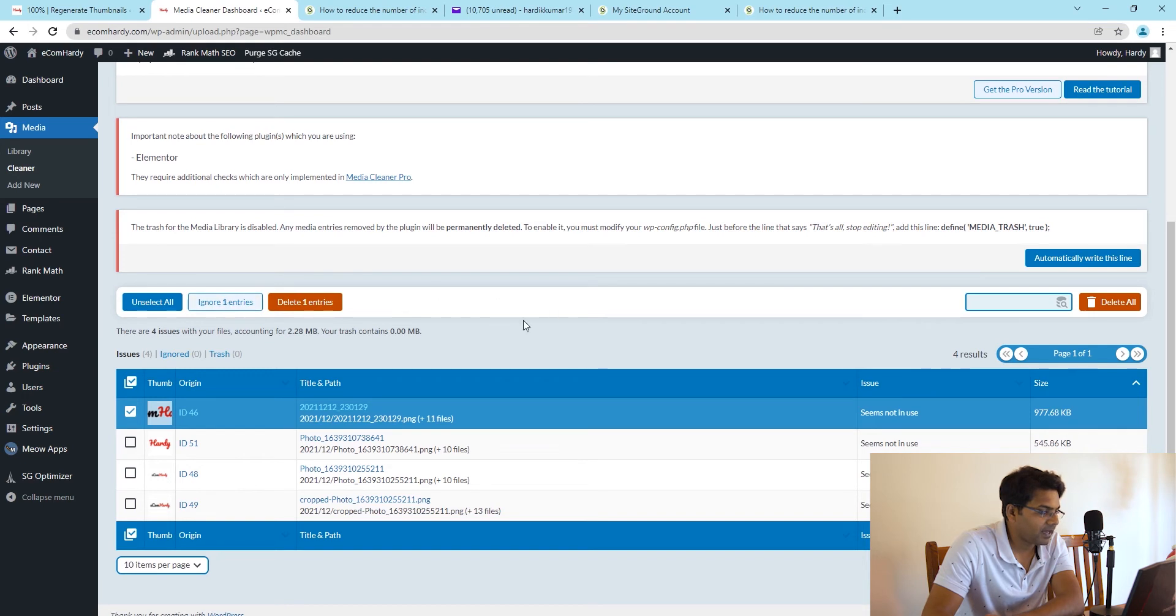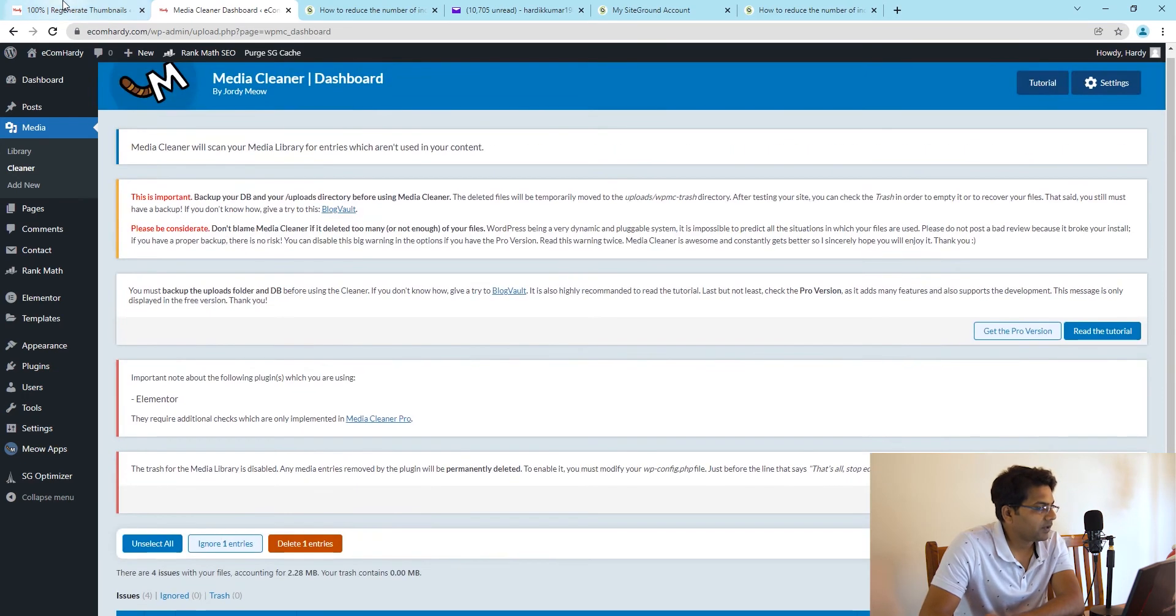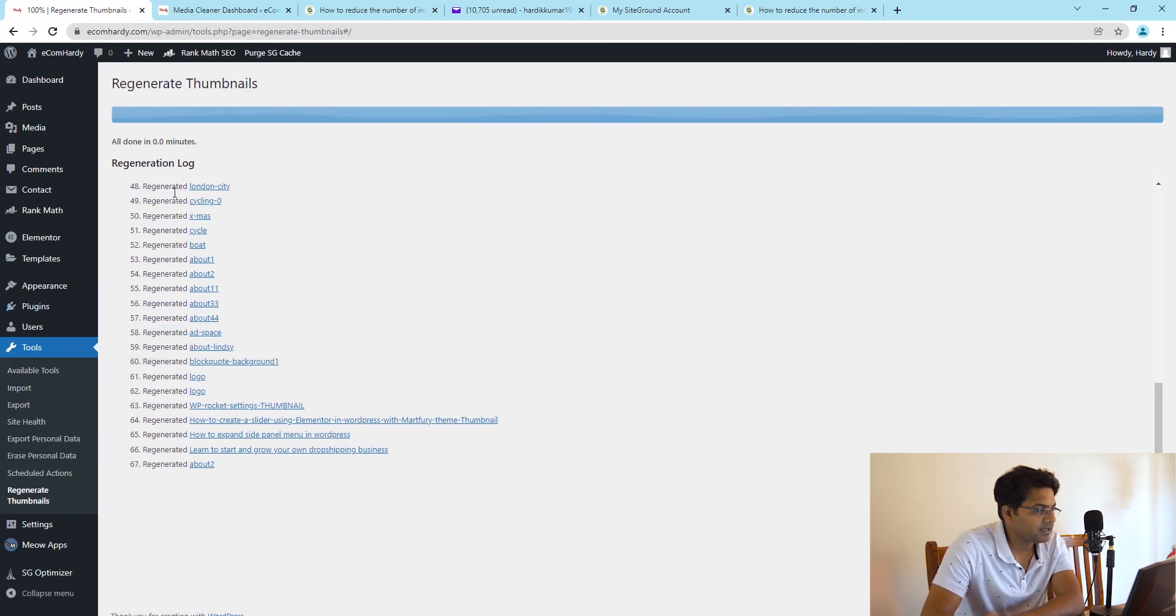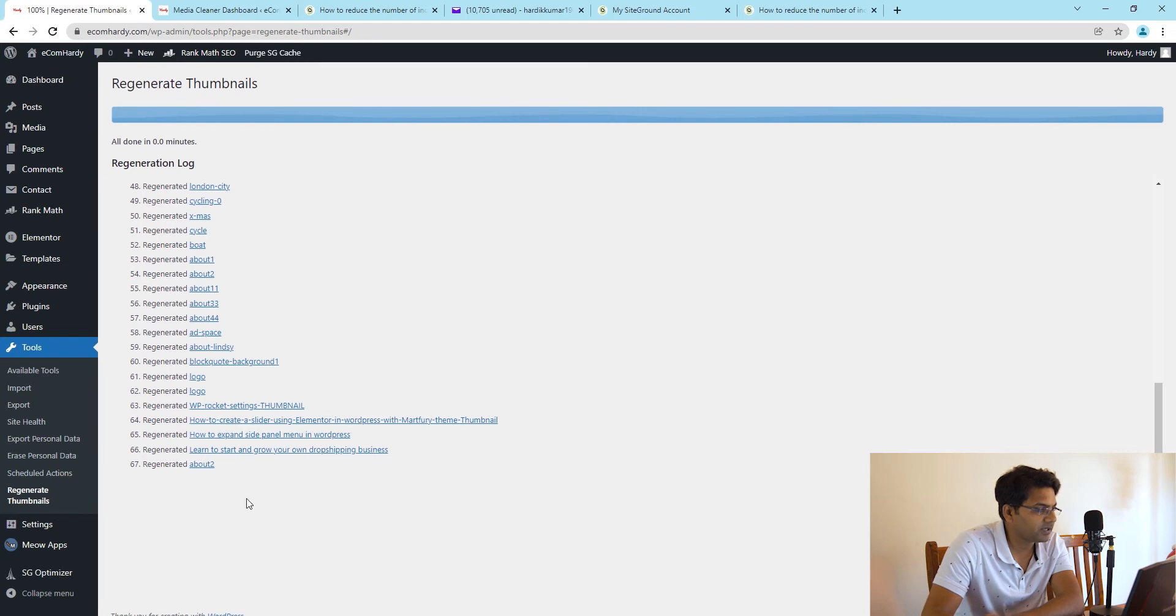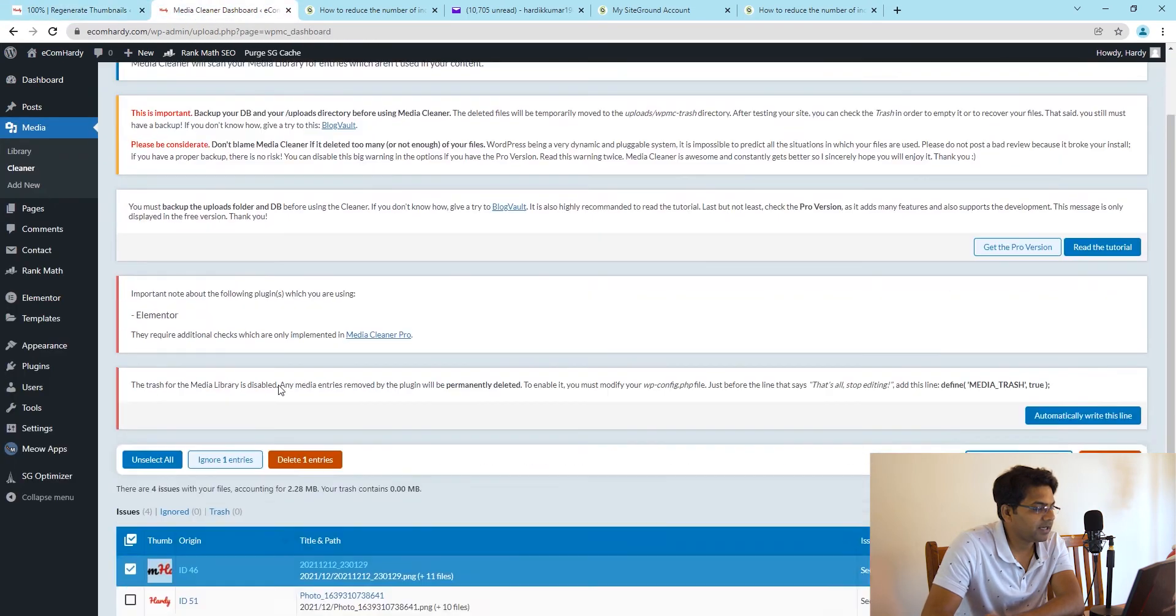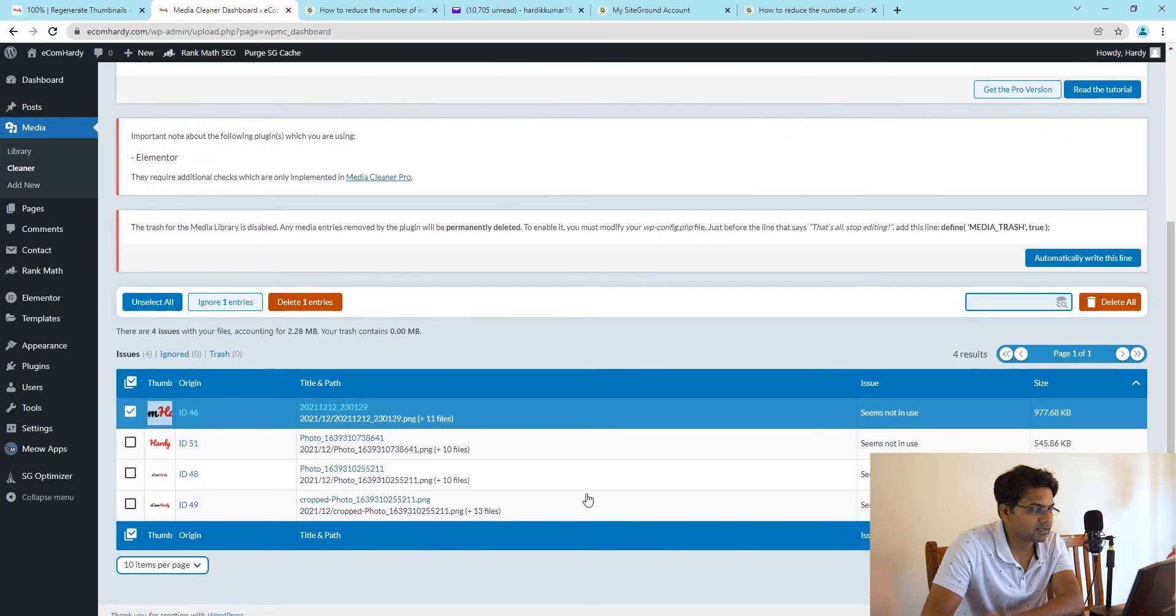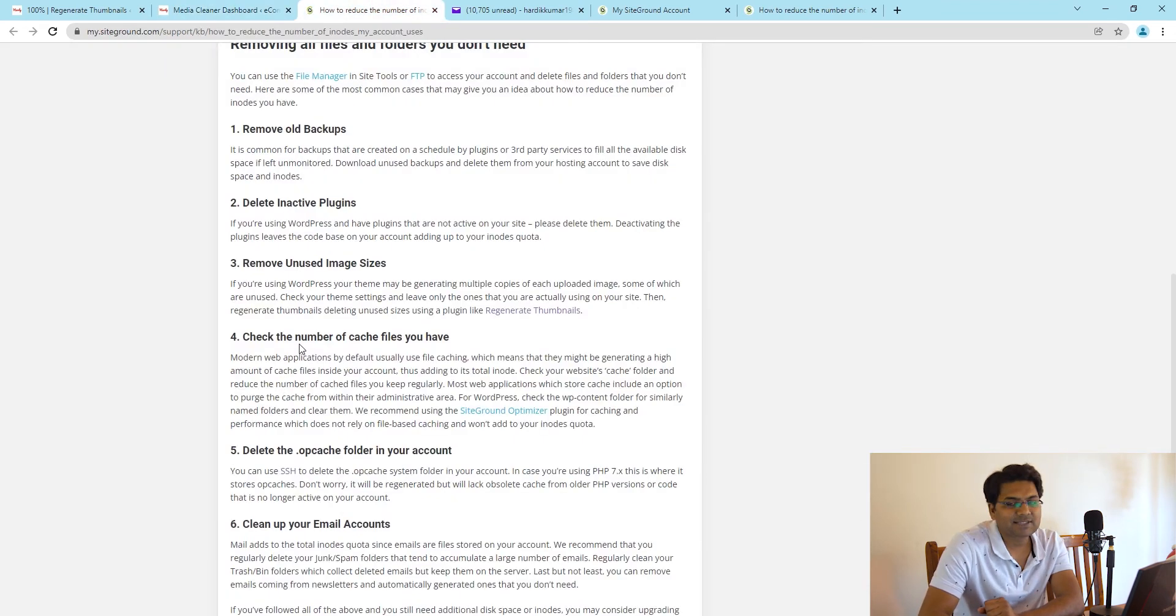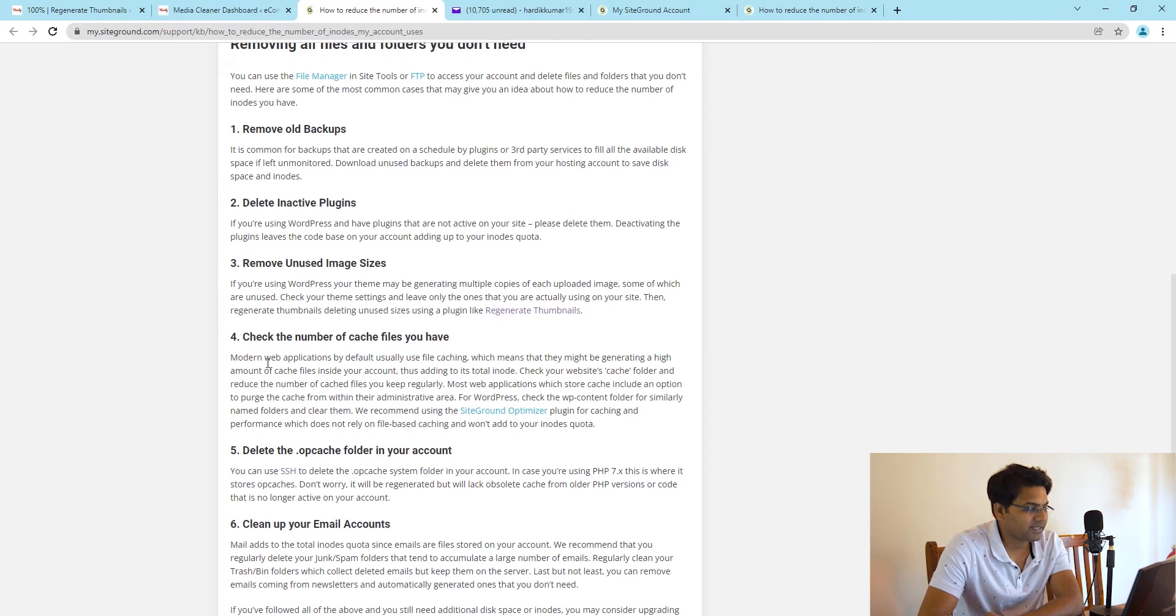Once you are done with regenerating the thumbnails, you can see here there are few thumbnails which have been regenerated and the Media Cleaner is done as well. Now we have to go to the next step. The next step SiteGround suggests is check the number of cache files you have.